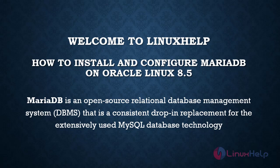Welcome to Linux Help. Today we are going to see how to install and configure MariaDB on Oracle Linux 8.5.